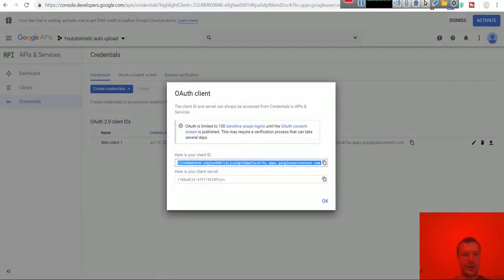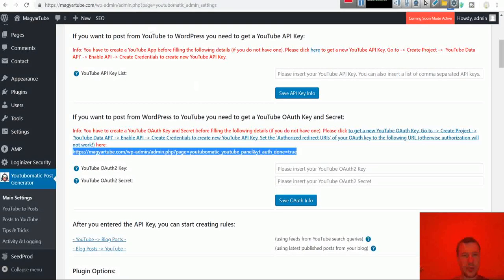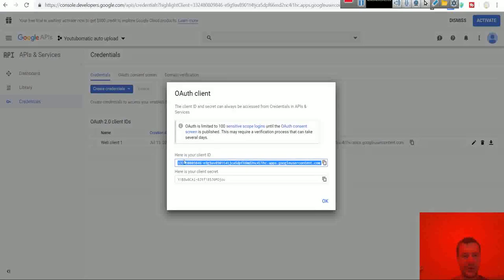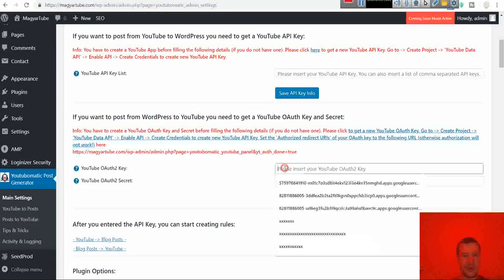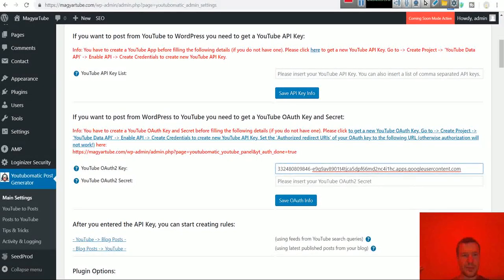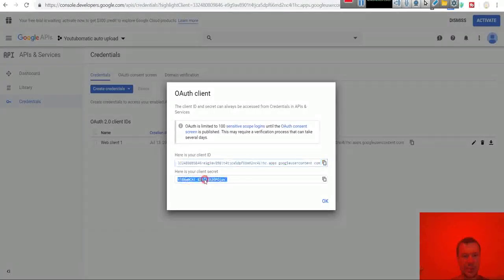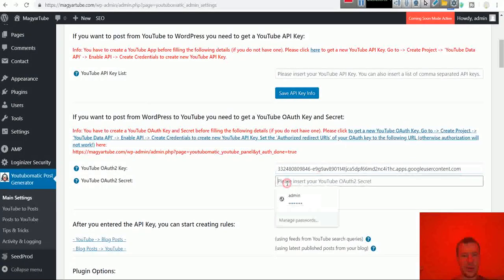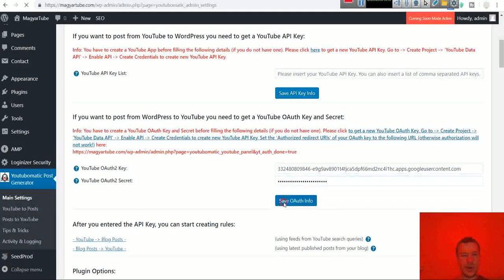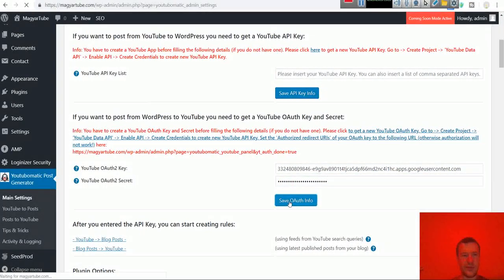So we created our client ID. Copy this client ID, paste it here. Copy this secret, paste it here. Hit save OAuth info.